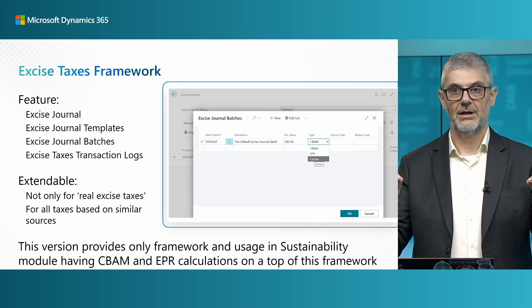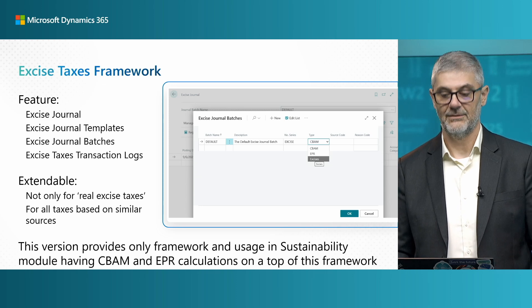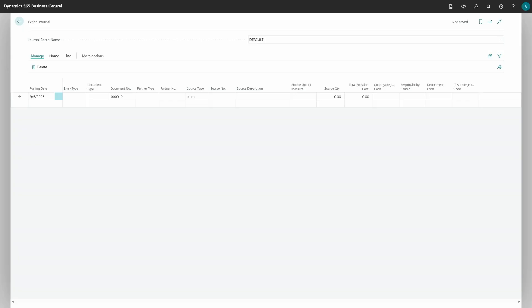Based on what option you choose, you can have different field options on the journal. We will have a separate session about CBM and EPR, so I invite you to watch that session to see what is built on top of this framework. Now I just want to show you the basic framework. In the excise journal, excise calculations can be based on purchase or sales documents — in some situations you will track on purchase, in others on sales.